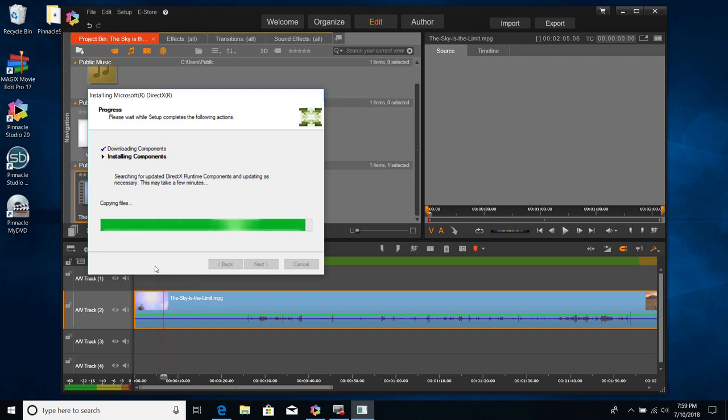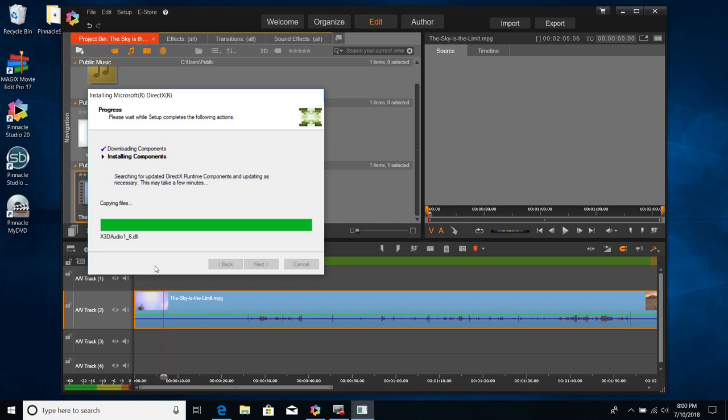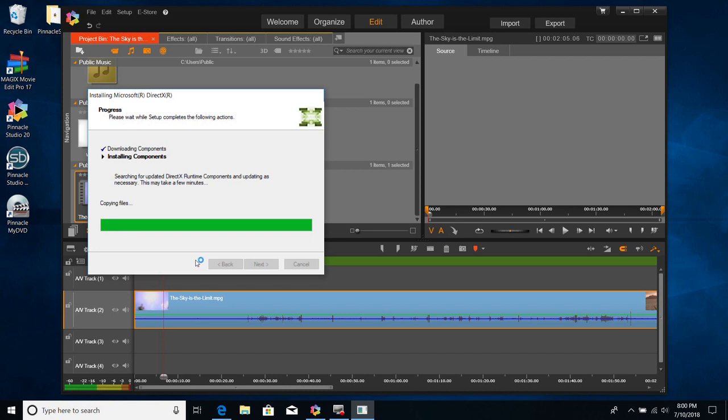And then try Pinnacle Studio again and see if the issue of the preview window got fixed. We are almost there.